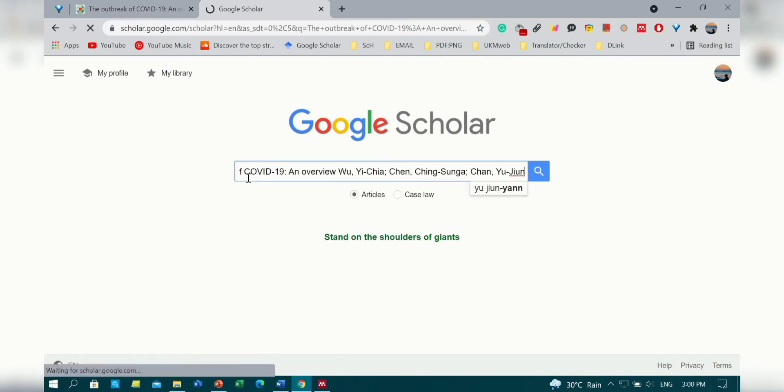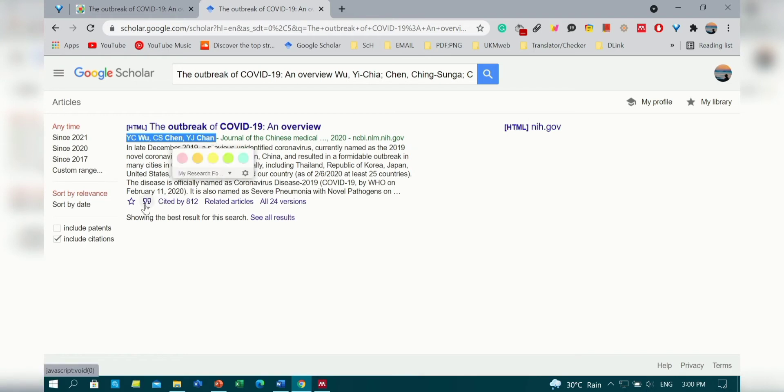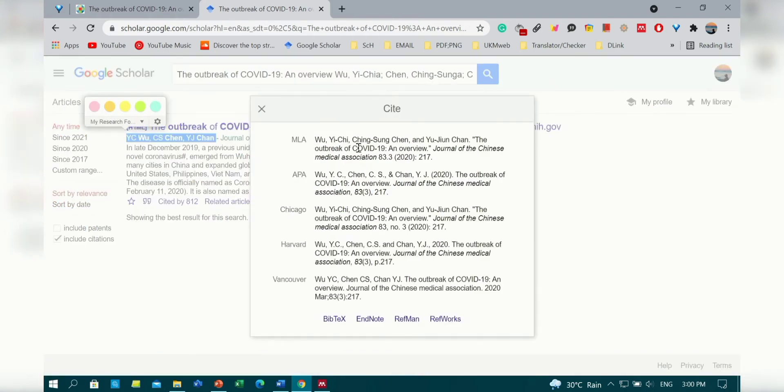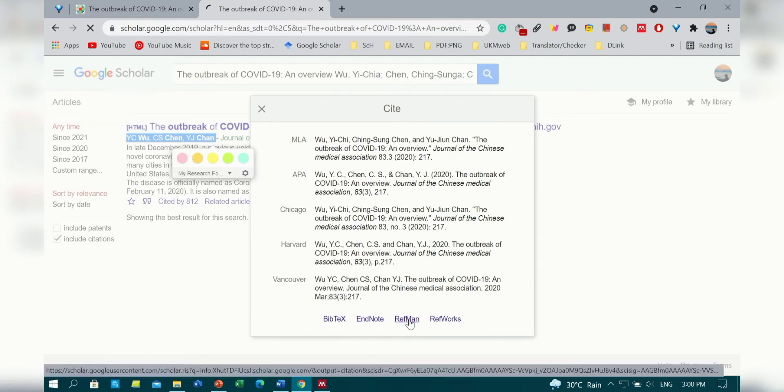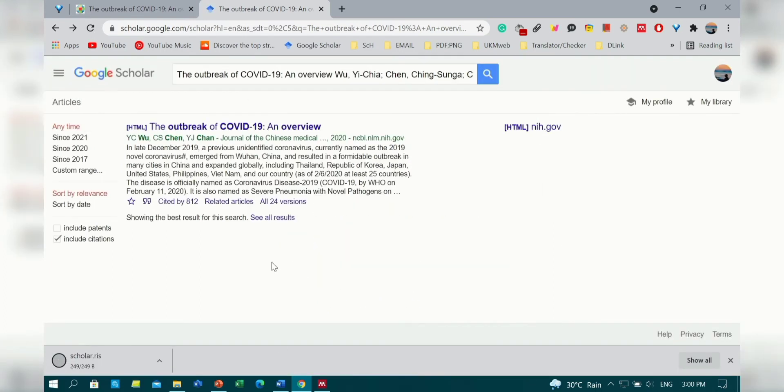First, you need to copy the title and the author of the article and paste them into Google Scholar. Then find your article and click on the cite symbol. Then download the reference by clicking on the RIS format.